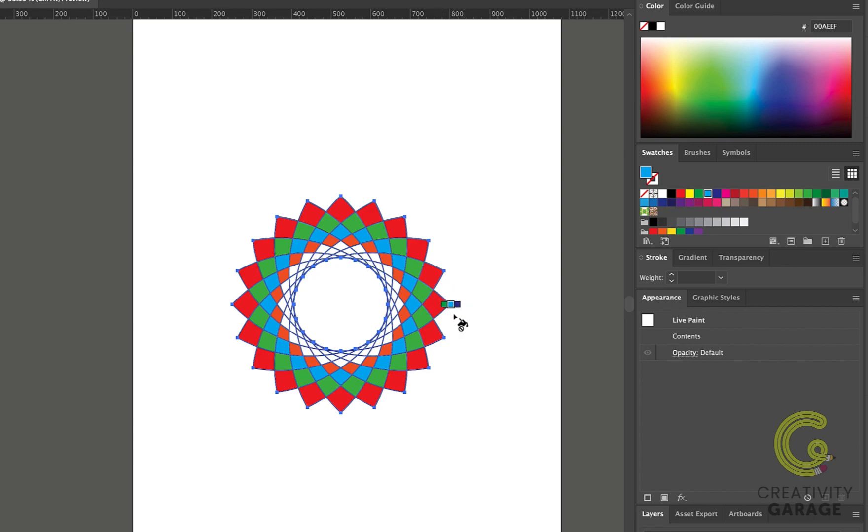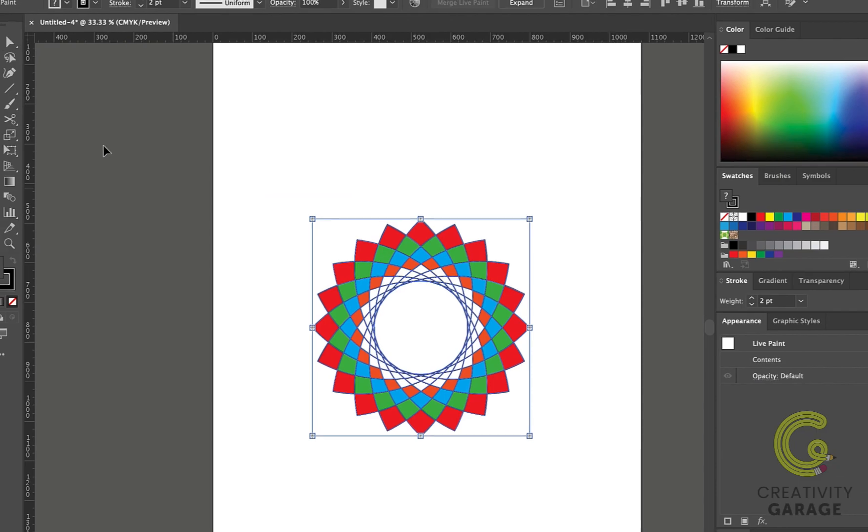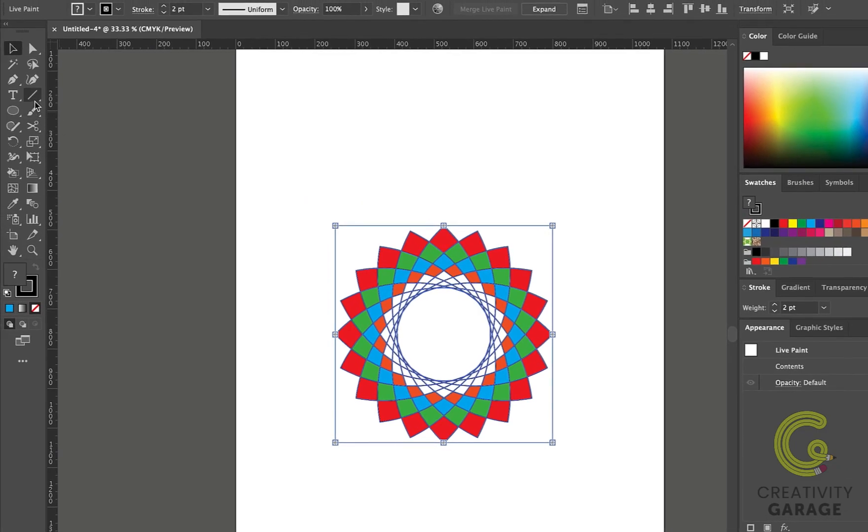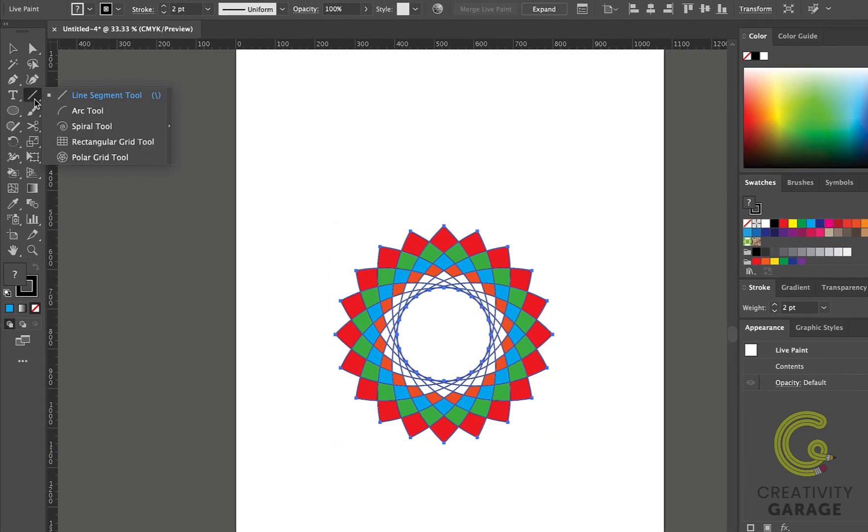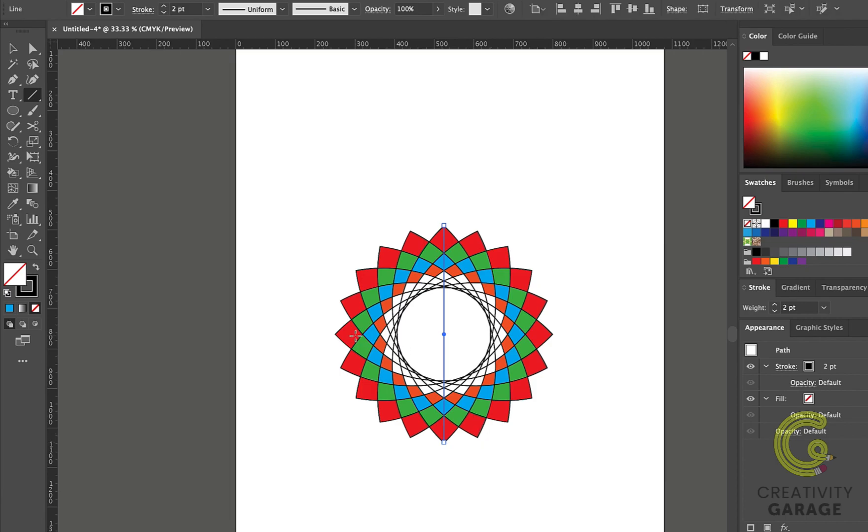Another thing you can do with the Live Paint Bucket is you can draw additional closed or open path objects and then merge these objects into an existing live paint group. To demonstrate this, let's pick the Line Segment tool and then draw a vertical line in the center and over the design. Similarly, draw a horizontal line on the design as illustrated.